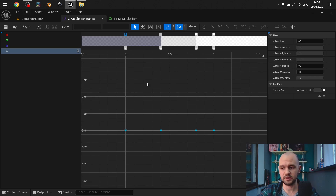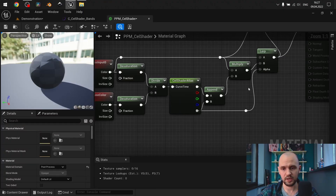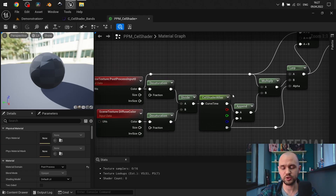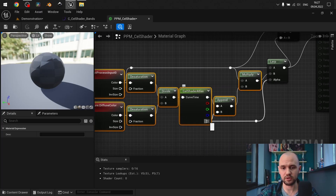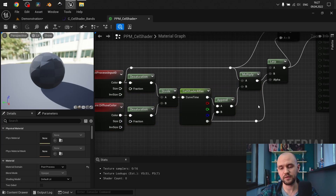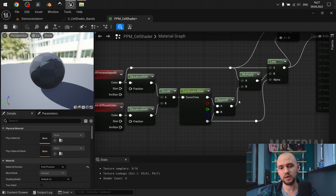Alpha here is the power of our effect, so we can have a very intense cel shader or just a little bit. The idea is to lerp our final color between these modified calculations, and from the alpha channel of our curve atlas we define the power of how it is lerped — whether it's the full effect or just a simple percentage of it.